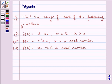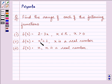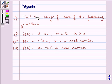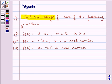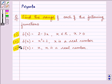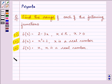Hi and welcome to the session. Let us solve the following question together. It says find the range of each of the following functions. The first function is 2 minus 3x where x belongs to real numbers and is greater than 0. The second function is x squared plus 2 where x is a real number, and the third function f(x) is equal to x where x is a real number. We need to find the range for each of these sub-parts one by one.